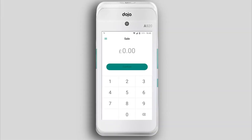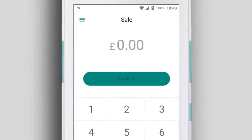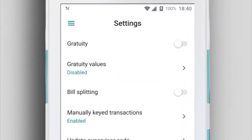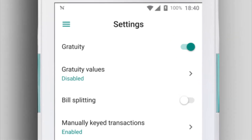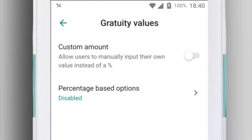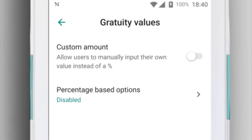If your business takes tips, enable Gratuity on your card machine before you start taking payments. Tap the menu icon, then hit Settings. Toggle Gratuity to On, then tap Gratuity Values. To let your customers enter their own Gratuity amount, enable Custom Amount.